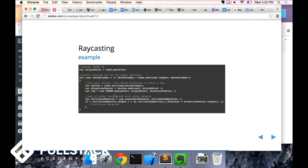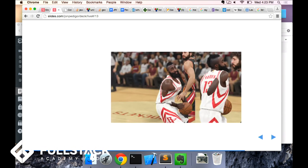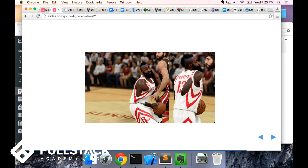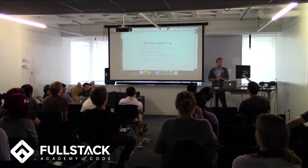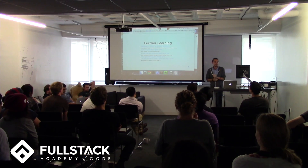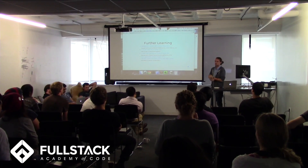So raycasting is a simple way to do 3D collisions yourself, but also not that accurate. It's definitely something to look into on your own time if you're interested in 3D collisions, or sometimes you'll have a collision system plus raycasting to solve other issues in your game. Here is some further learning if you're interested. Thank you very much.